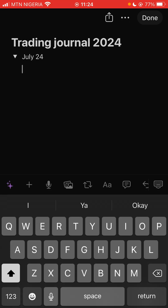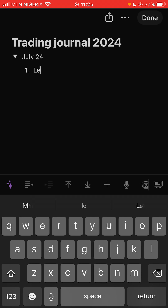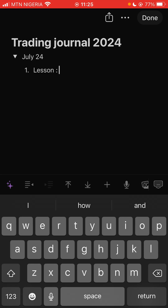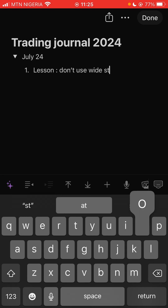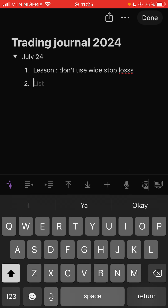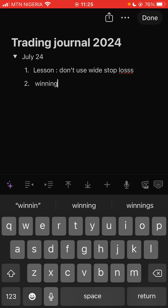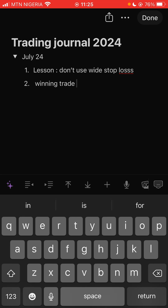Under July 24th, write the first lesson you learned from the first loss you took. So you say 'Lesson One' then write something like 'Don't use a wide stop loss' — just lessons that you are learning. Maybe you took a winning trade too, so you can label it as a winning trade.